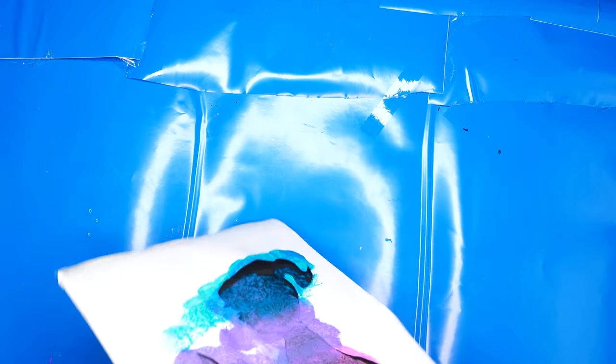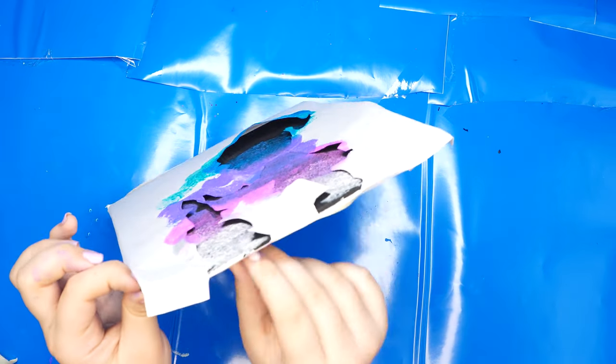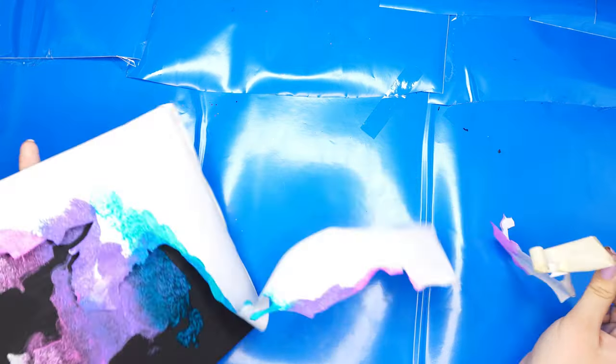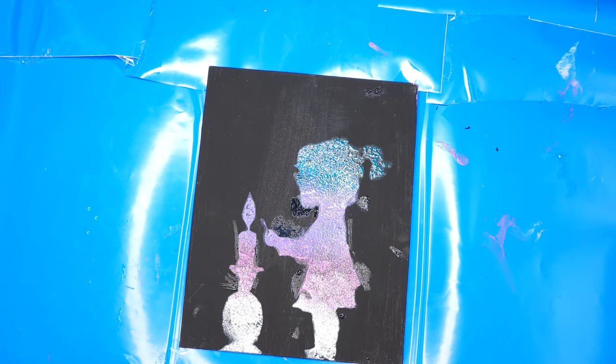And there you have it! A gorgeous painting! Make sure to like, subscribe, and turn on the notifications so you all can get notified when we make another video. Have a great Shabbos! Bye guys!